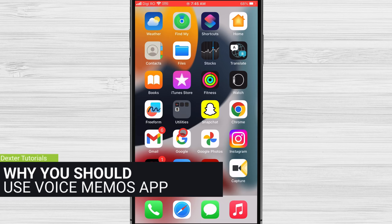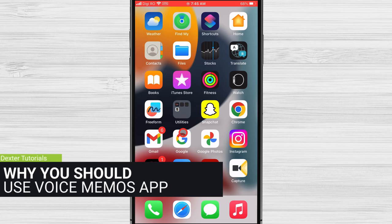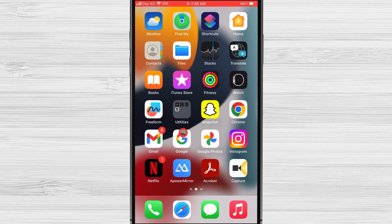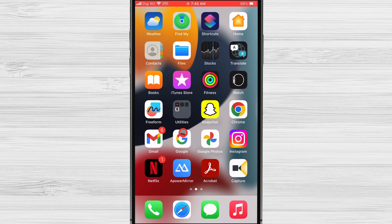Why should you use Voice Memos app? The Voice Memos app has a number of advanced recording features that you can use to improve the quality of your recordings.